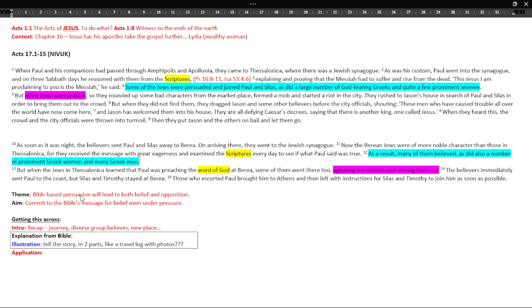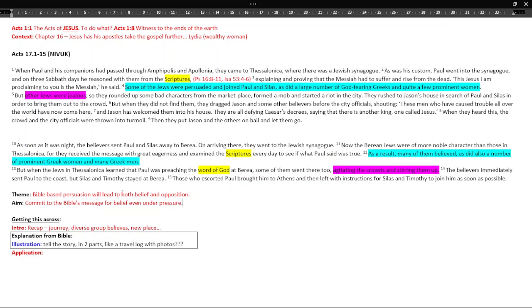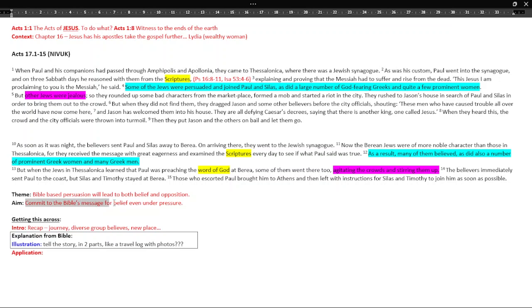Because I think that's the emphasis within the continuing theme of Acts. So Bible-based persuasion, I've put here. Change the words to make it more normal for people. But what I've got, Bible-based persuasion will lead to both belief and opposition. You might want to embellish that a bit more to be more focused in on the words of this passage. But it is true that there is a result. It polarizes. The Bible does polarize people. People love it. People don't like it. Commit to the Bible's message. This is an aim for belief, even under pressure.